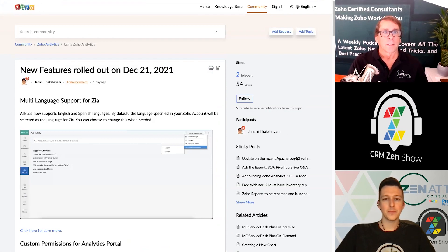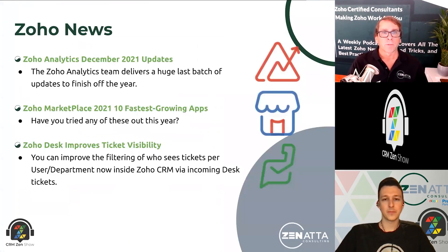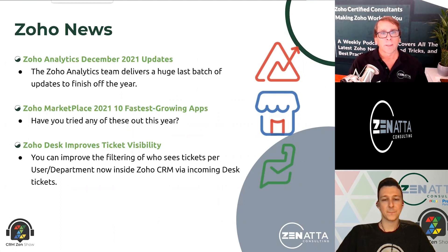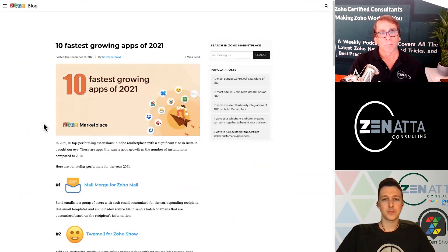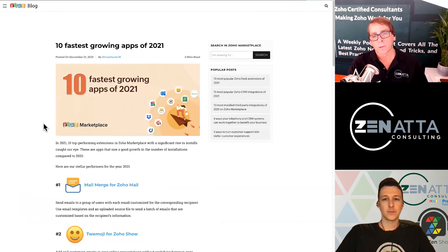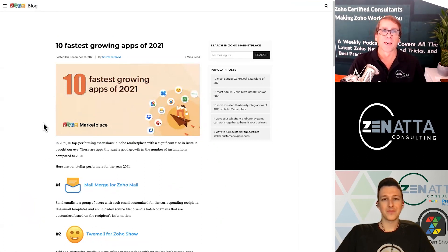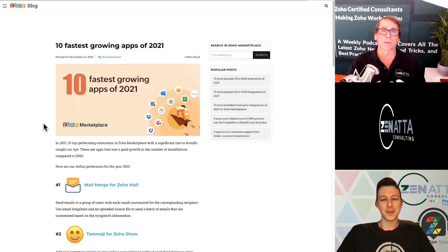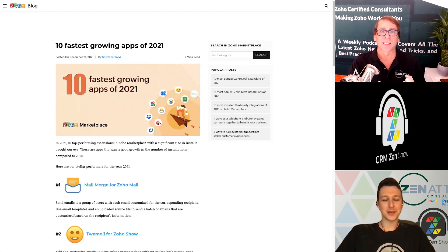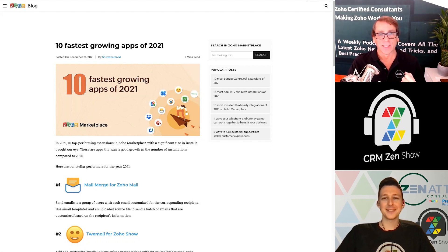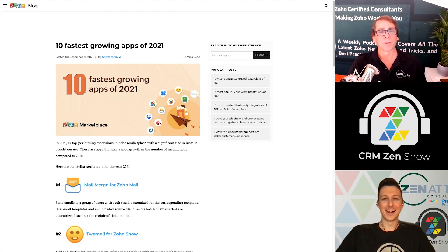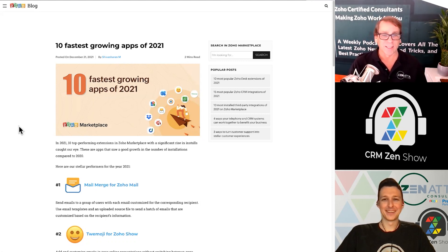A nice roundup of updates there for Zoho Analytics — it just keeps getting better and better. It is a great app and they've made a ton of improvements to it this year. Last week we had the top 10 marketplace applications of 2021. We might want to call a little foul there because three or four of those were Zoho Show plugins that auto-install themselves — four of the top 10 applications are auto-installed when you turn on CRM.